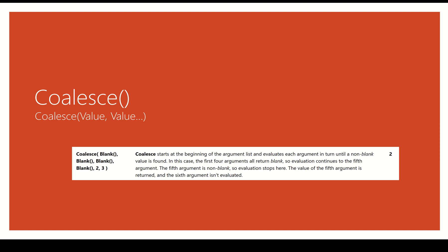Today we're going to talk about coalesce, one of my favorite formulas to pronounce because it took a bunch of practice, but this is a really cool expression that can help you replace a blank. So I call it the fill in the blanks function.